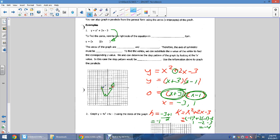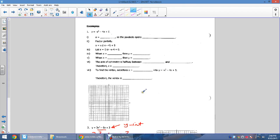Find your zeros, find the midpoint for h, sub in to find k, plot your points, then check with the step pattern. If it makes sense, you're done.